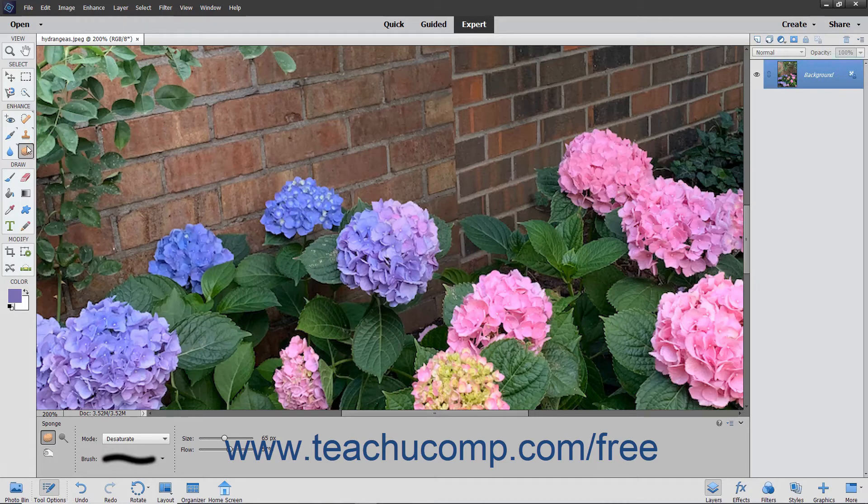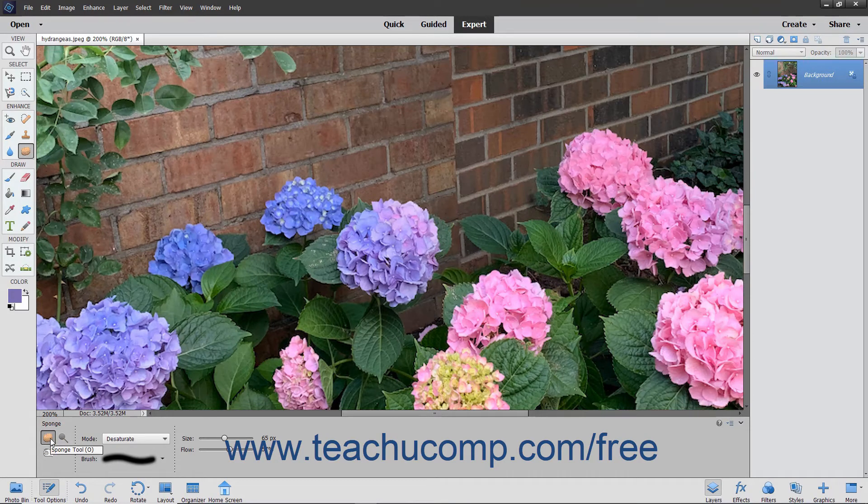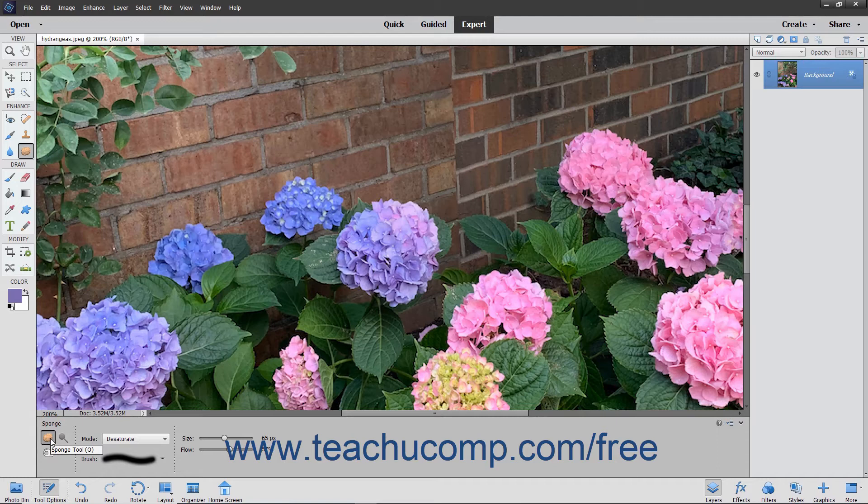To use the sponge tool, select that button from the toolbox and the tool options bar. Notice that it shares the same button with the dodge and burn tools.